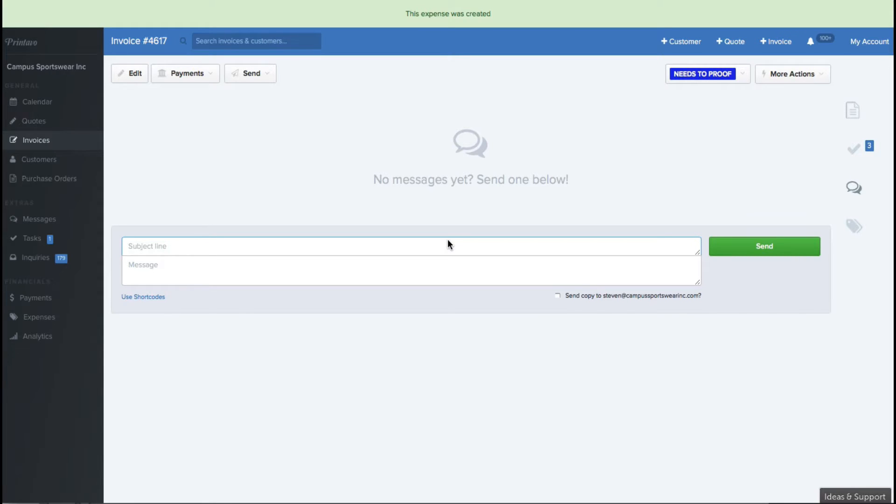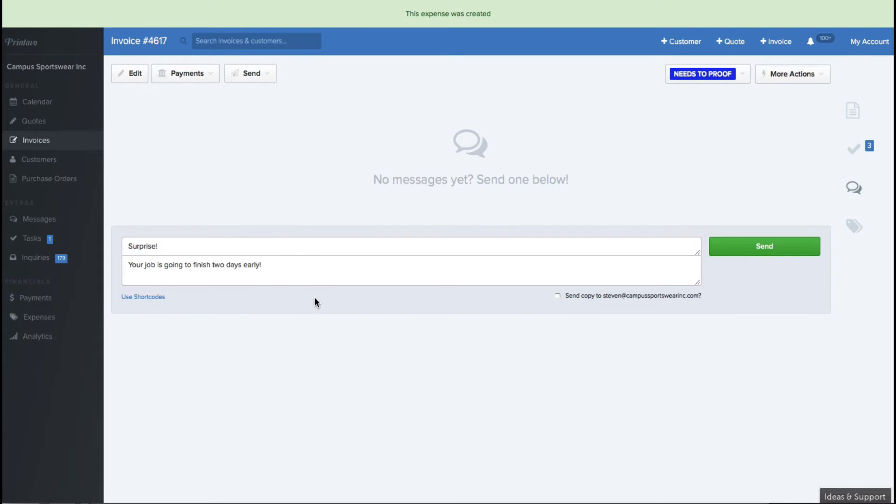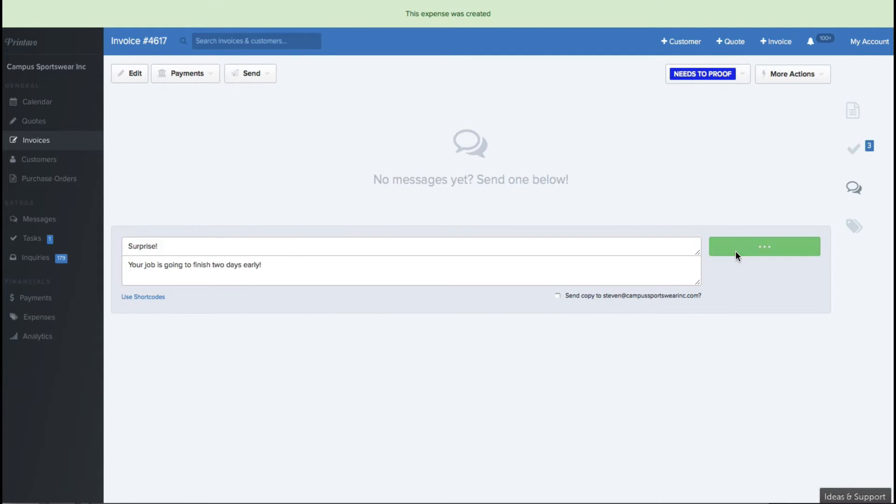One other feature that we have is the ability to chat with customers right away, directly from Printavo. I can tell them, if this is myself, I can tell them your job is going to finish a day early, finish two days early, and you can say surprise, and hopefully it's a good surprise that you're sending them. But once you send them in there, when they send a message back, it's going to go right into this chat box.